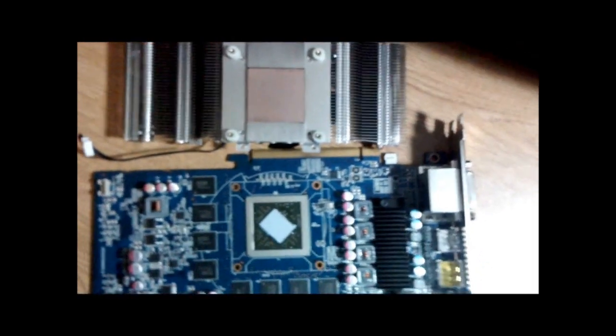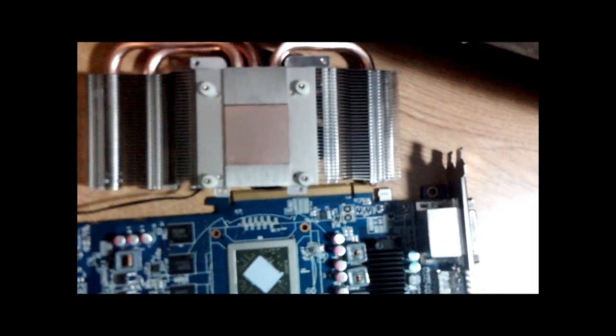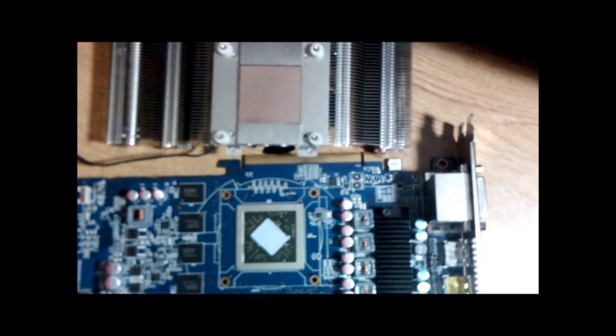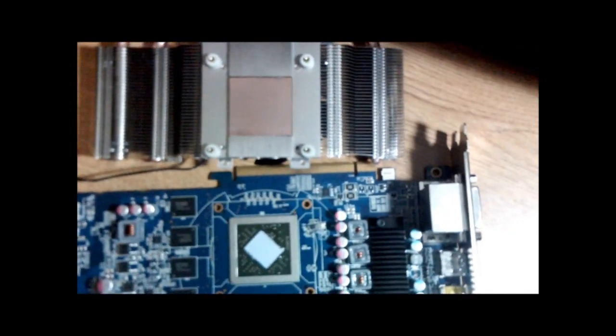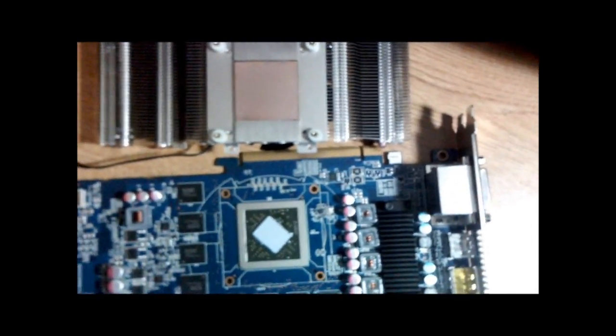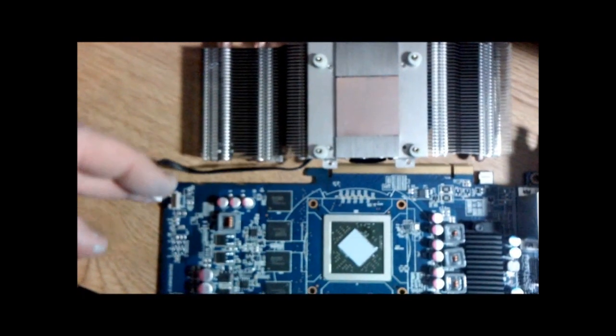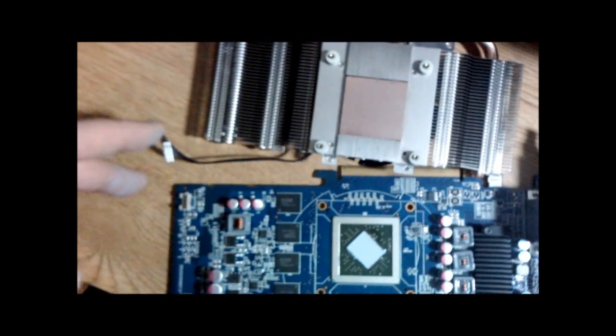As you can see, the mirror finish is gone. I applied a very thin coat of thermal grease. I will now plug this back in. And, I will lower the card gently onto the heat sink.